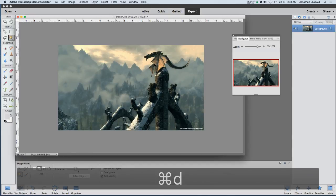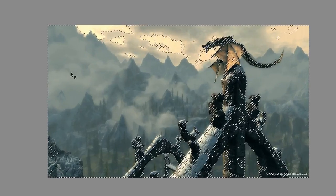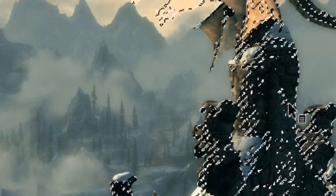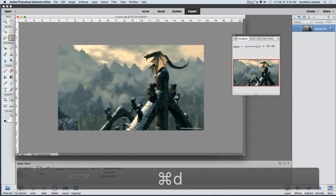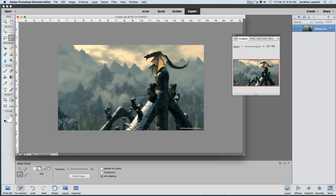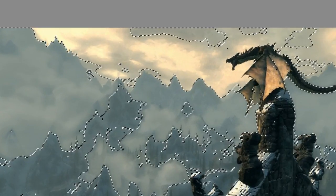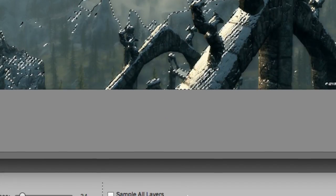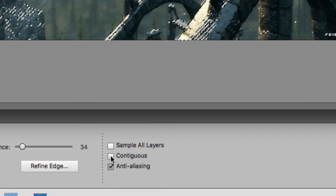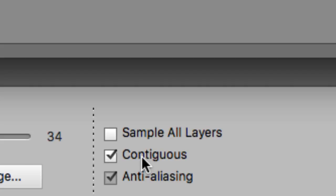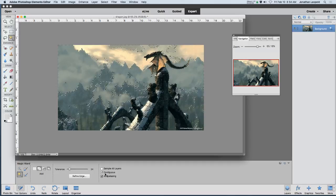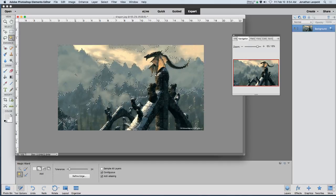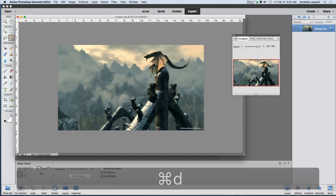If I make the tolerance a higher value — let's try this again. I'll deselect and make it much higher just to see what happens. I'll click in a similar spot and you can see it's selected almost everything — the only things it hasn't selected are the dark black areas. That's way too much. The first one was way too little. A good starting place is around 30 or so. Also notice when contiguous is unchecked, clicking here selects areas way over there too.